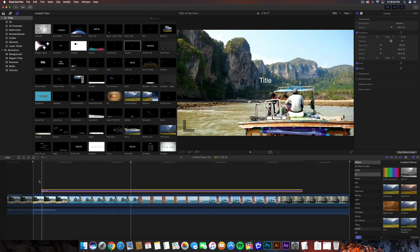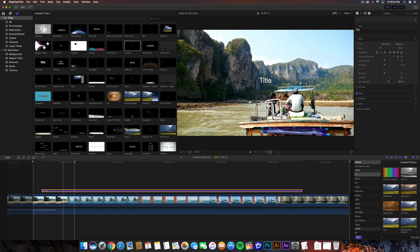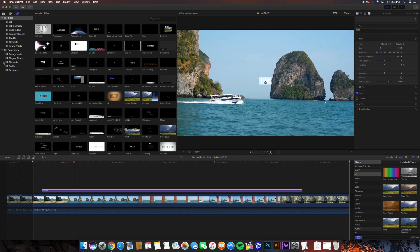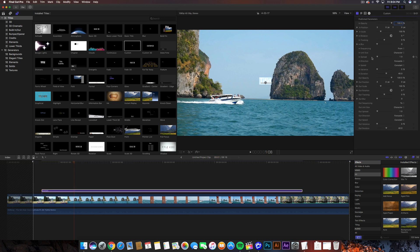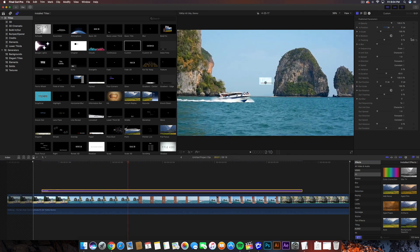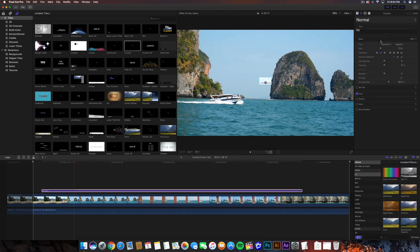The one I always use is custom, so I'll go ahead and drag that on top of the clip. There's nothing added to it — no effects — and that's exactly why I like this text. In the published parameters tab, which is the first button with the T, you can change the animation part, like opacity and in-position. I wouldn't really mess with those parameters too much though.